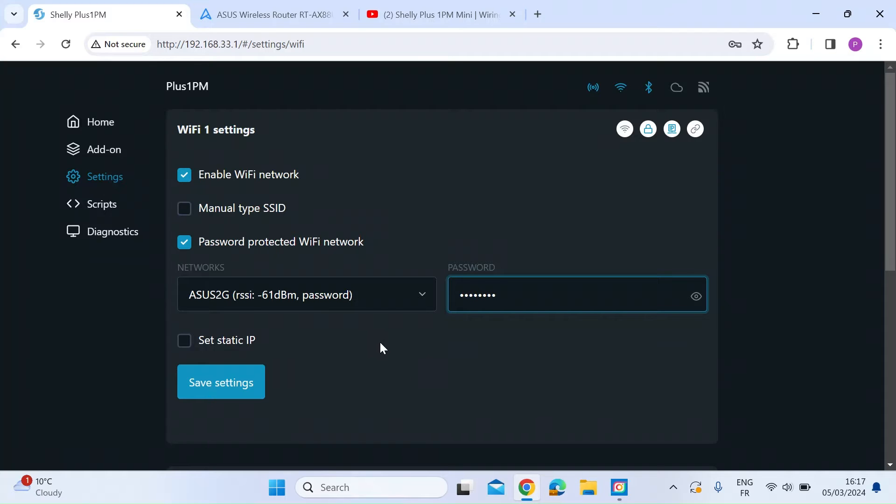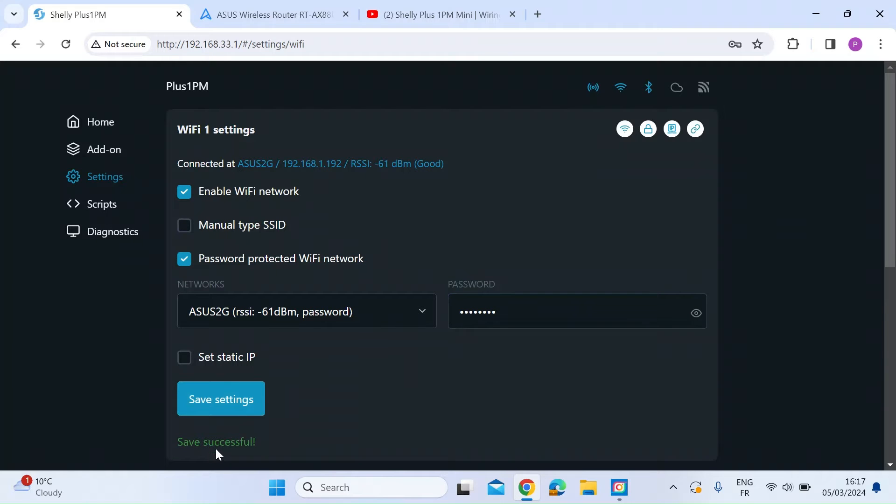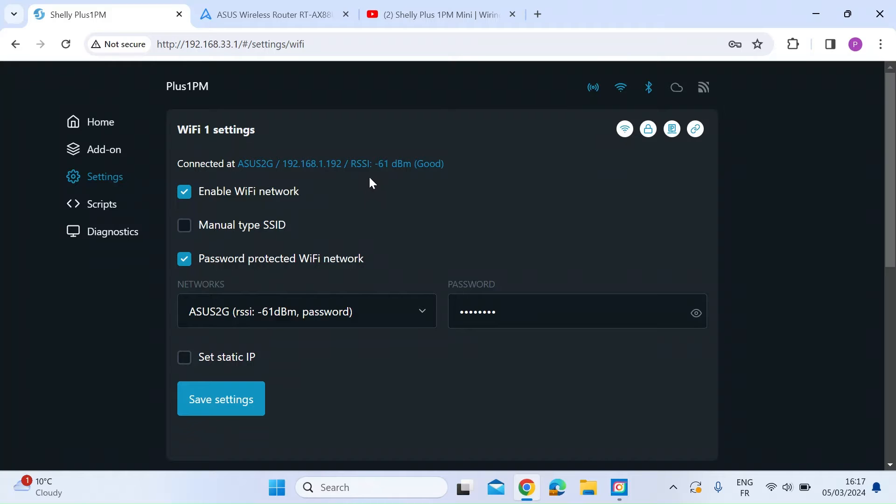Anyway, once you've entered your SSID and your password, just click on save settings at the bottom there. Says save successful. And then you can see at the top here it says connected to my ASUS router at 192.168.1.192. So it looks like it's got the address 192 on my router, so I just need to go and fix that on the router.